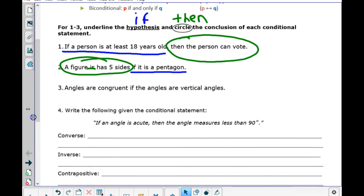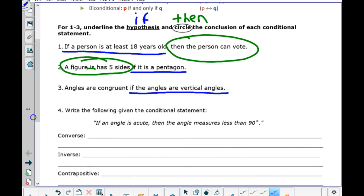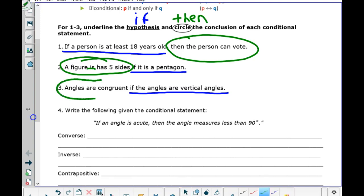In number three: angles are congruent if the angles are vertical angles. The last part — 'if the angles are vertical angles' — must be the hypothesis. And 'angles are congruent' must be the conclusion.